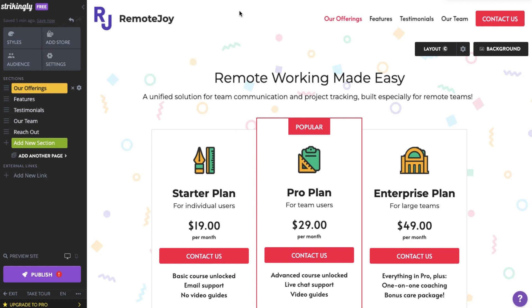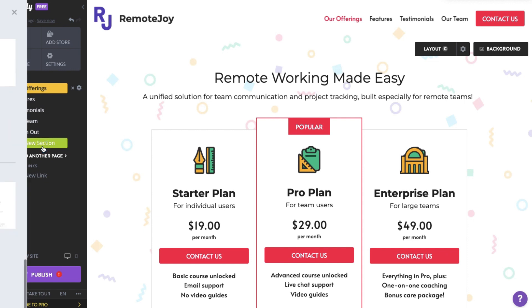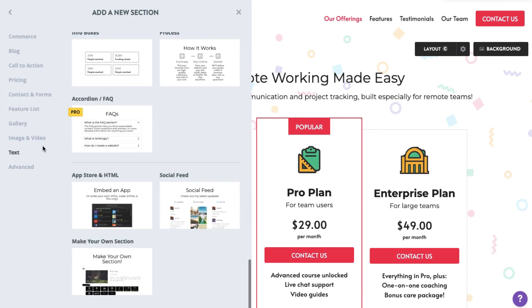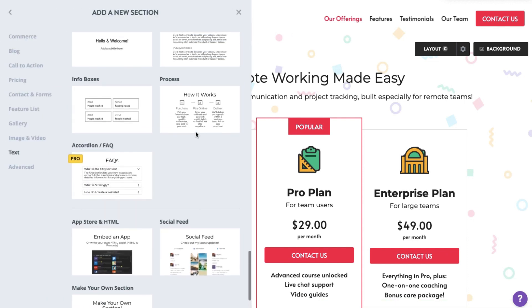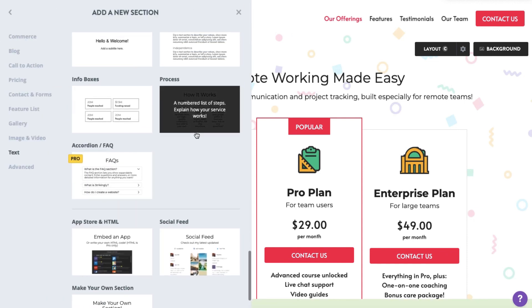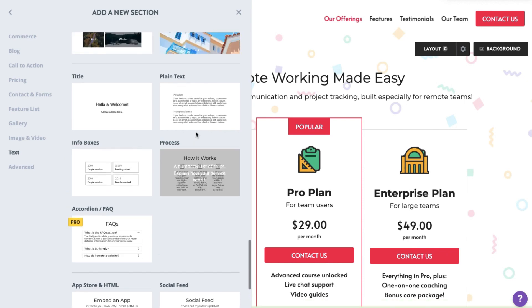To add a section, click the Add New Section button on the left-hand panel, scroll through the section list, and try one or two that you think would work best for what you want to do.